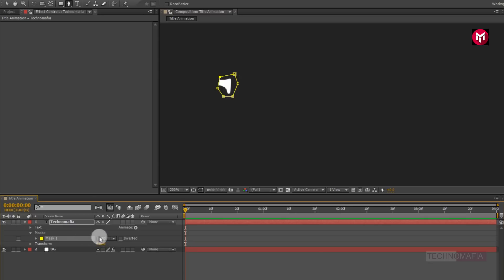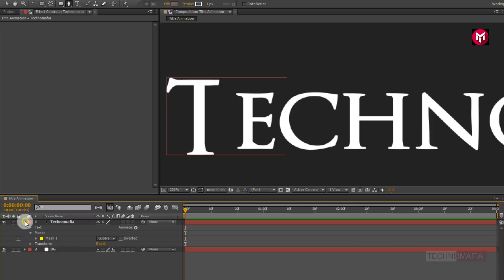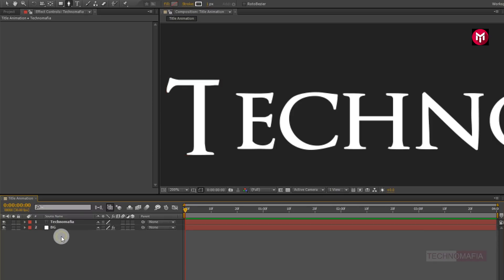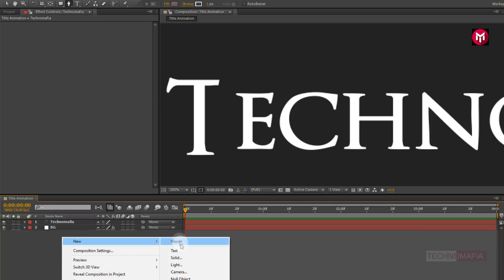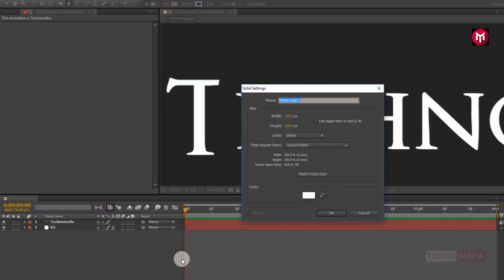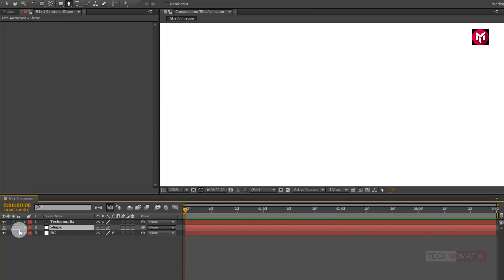Now for Mask 1, change the mode to Subtract. Now let's create a new solid. Name it as 'shape'. Now position the shape layer below the text layer.